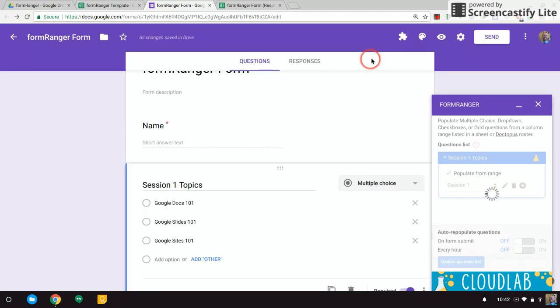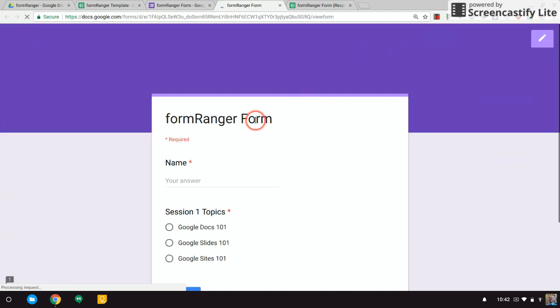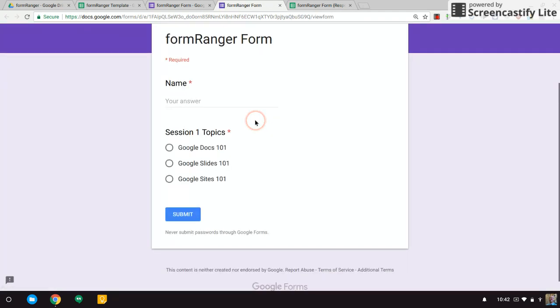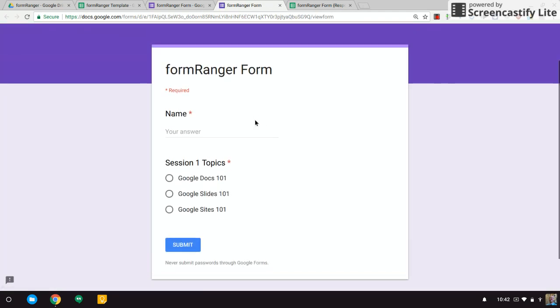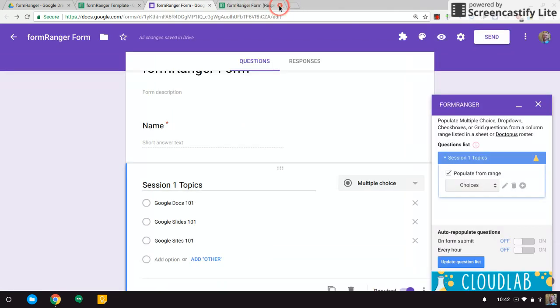All right, and now when I go to look at this form, there are my choices. And you can use this if you have a lot of repetition or you do this process a lot—it might save you some time instead of typing all those up.